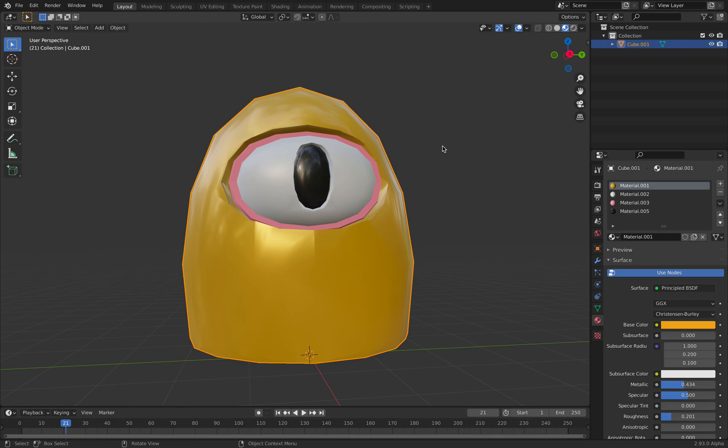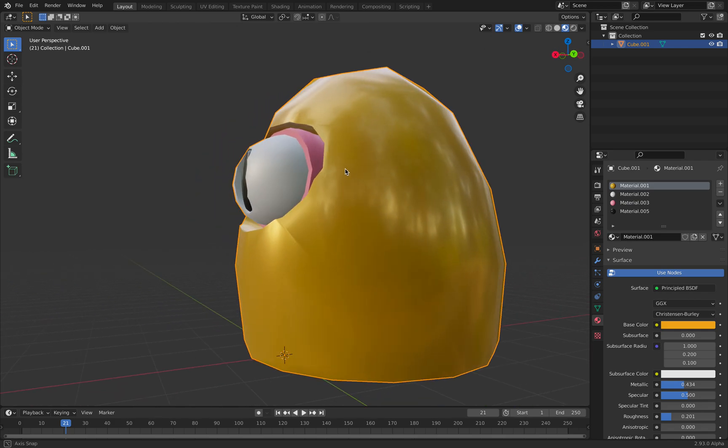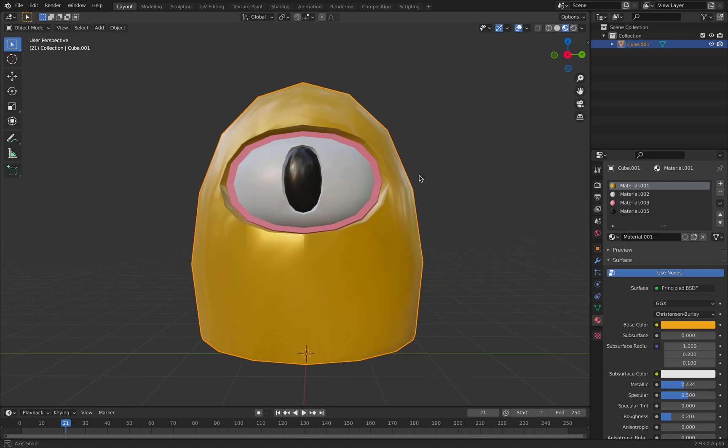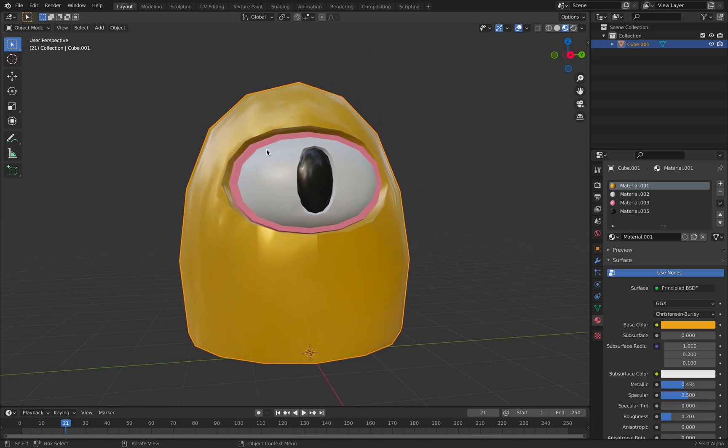Hello, welcome back to Blender CC Live Noding. I want to do a breakdown of this character, this iDude character.